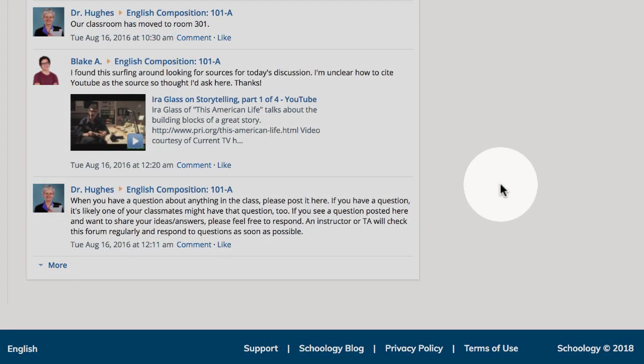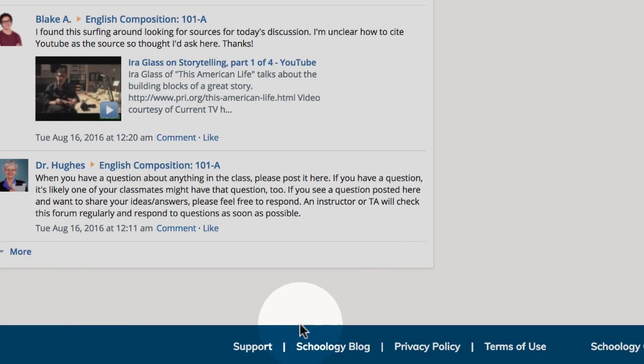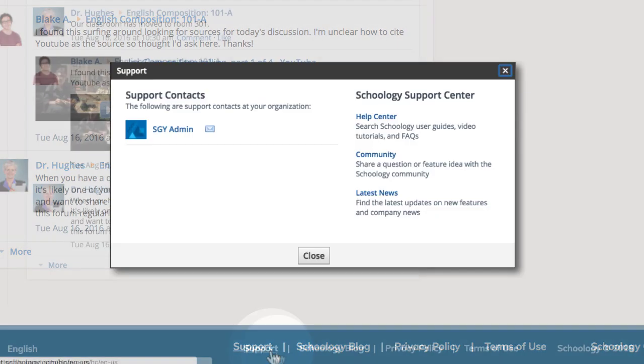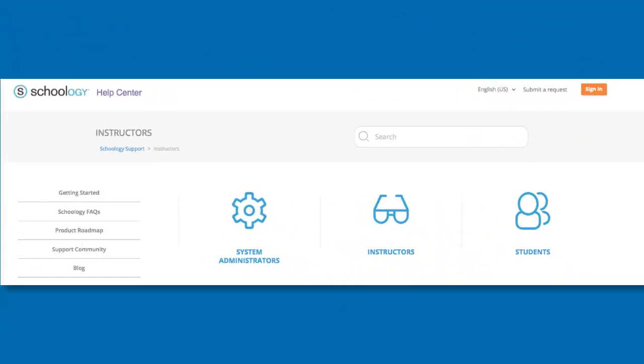To view your support contacts or access the Schoology Support Center, click the Support link at the bottom of the page, or visit support.schoology.com.